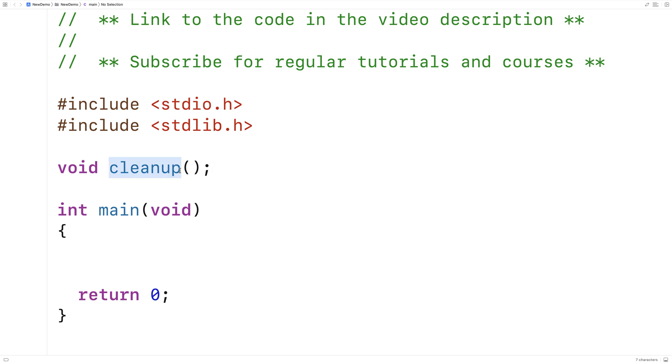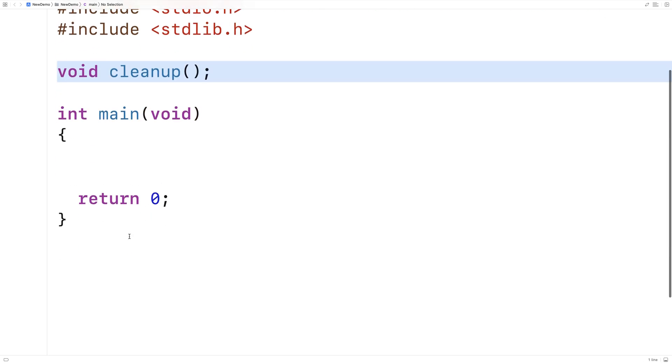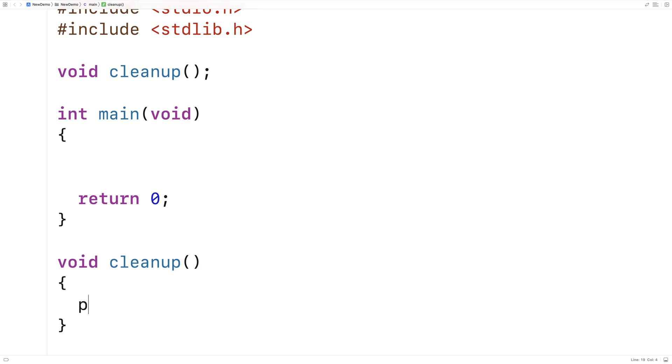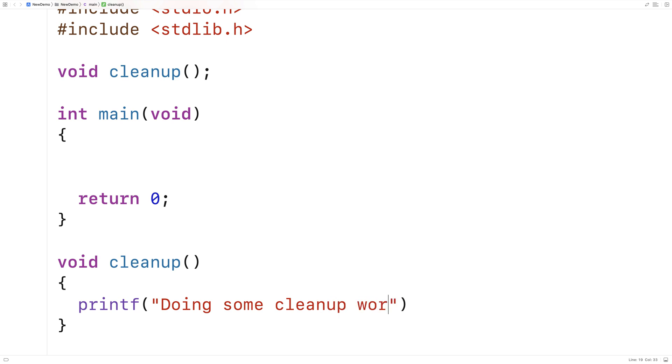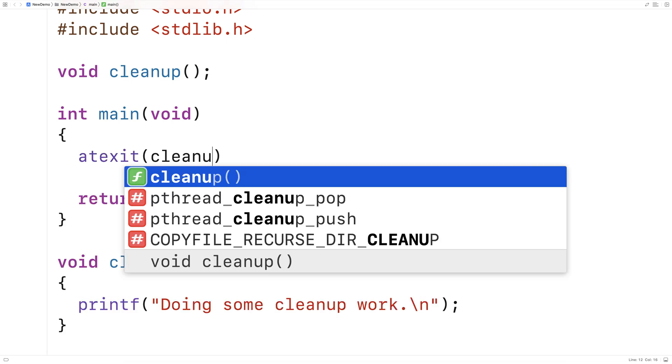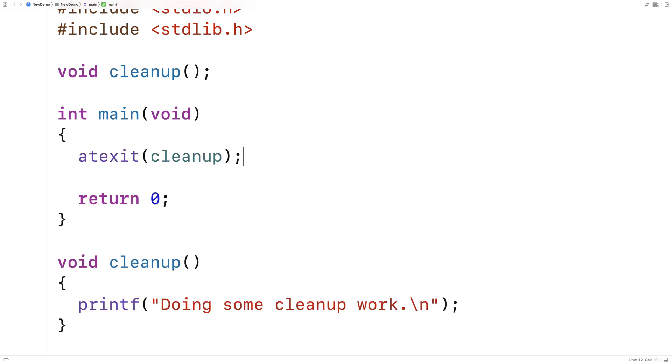Now the reason why I'm calling it cleanup is that's actually the typical use case of atexit, is to set up a function to do some sort of cleanup work when a program exits. So here I'll say printf, doing some cleanup work. And then here, I'll use atexit, I'll say atexit, and I'll pass it the function cleanup.